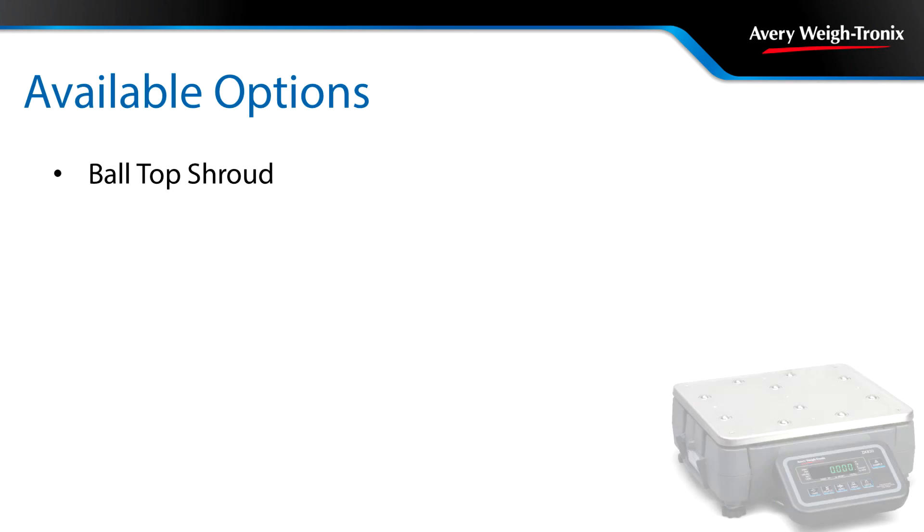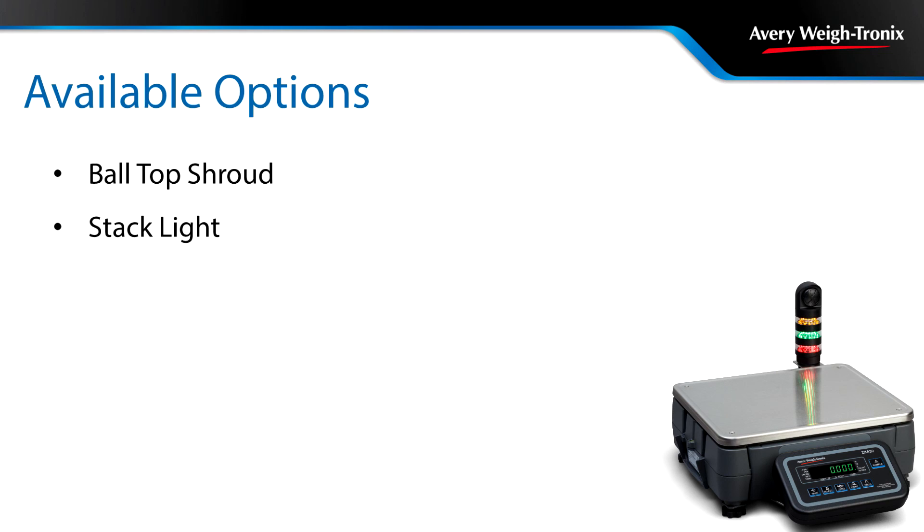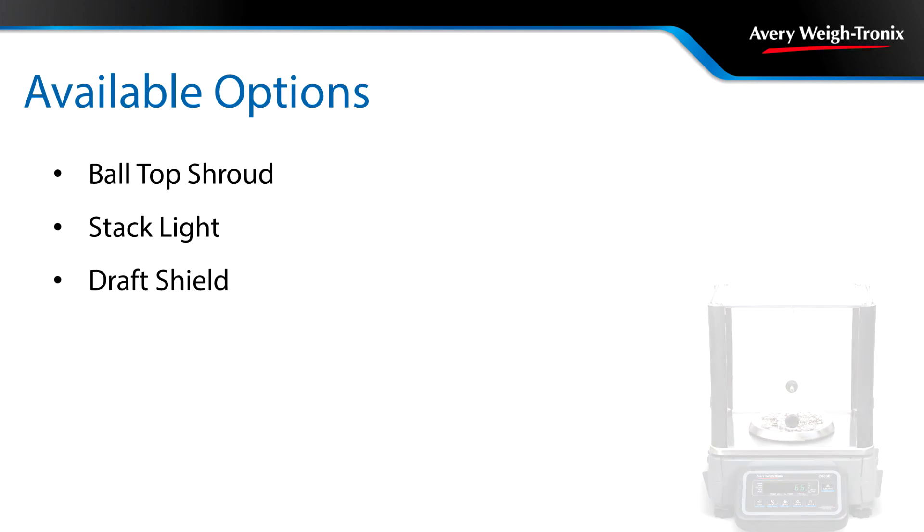Further increase the flexibility of the ZK830 with a variety of options. Choose a ball top for applications where heavy items are constantly weighed. Add a stack light for crystal clear under, over, accept conditions, or a draft shield for areas where air currents can affect precision weighing.